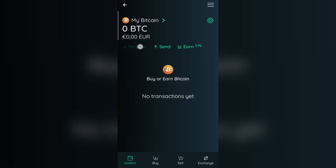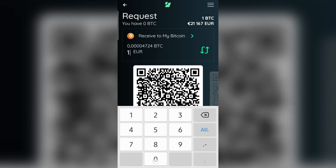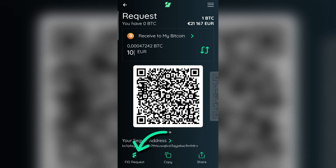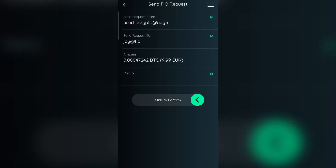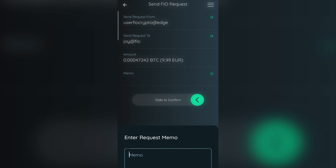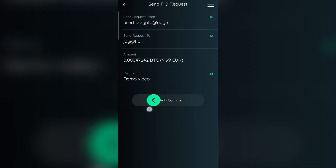Let's select Bitcoin and hit Request. From there, you can put the amount in dollars. And down at the bottom, hit FIO Request and type in the crypto handle of your friend, and click Submit. You can also put a memo, an invoice number, or any other important data for the request. Hit Save and slide to confirm it.